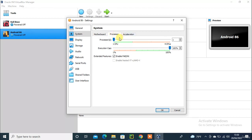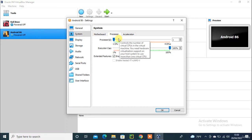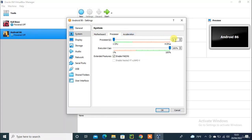Go to processor settings. I need to change something here — take 2 processors, make it 2.